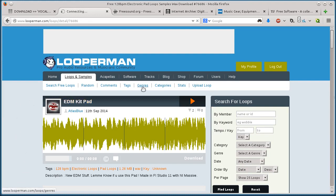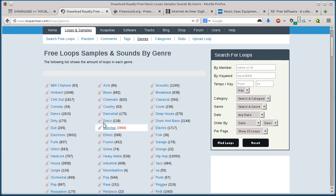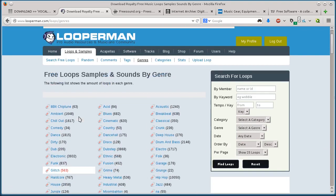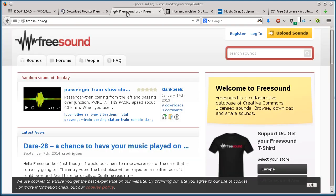So yeah, and there's different genres, different categories you can look at and different ways you can search. So that's a good one to check out, looperman.com.